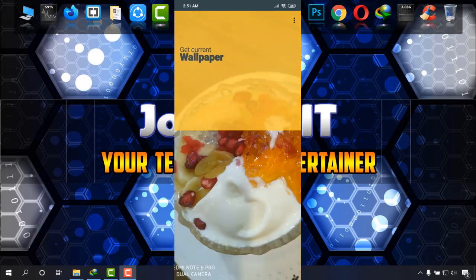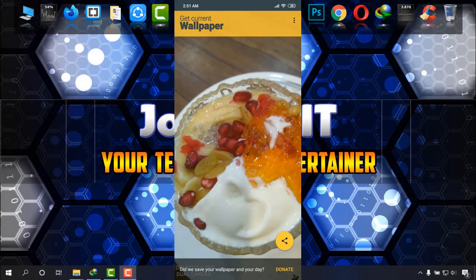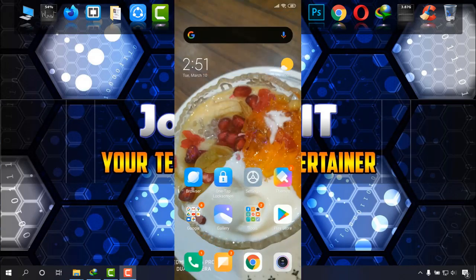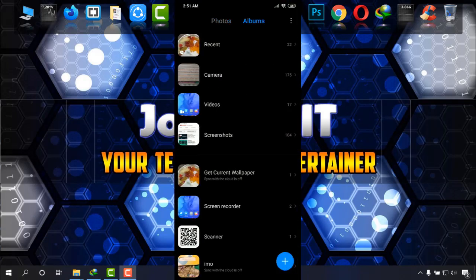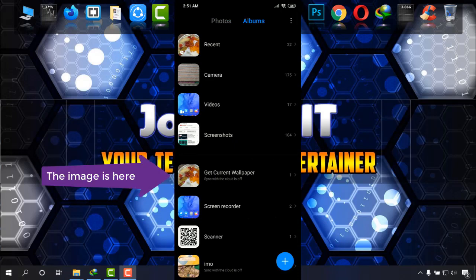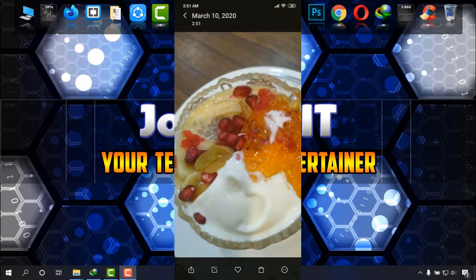Okay, it is now retrieved and it has been given to your gallery. I'm going to gallery again, albums, and then Get Current Wallpaper. As you can see, it has a category and the wallpaper is here.